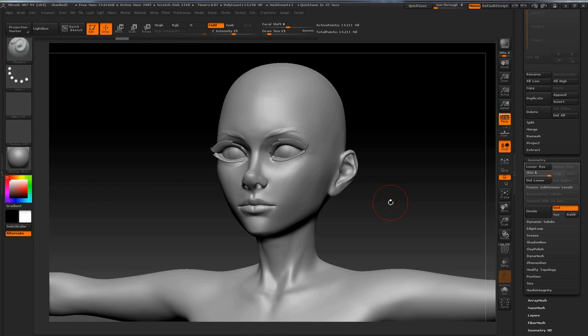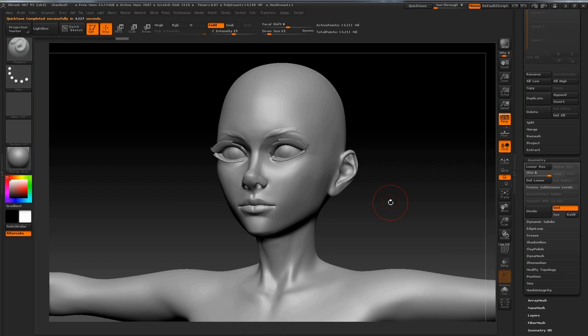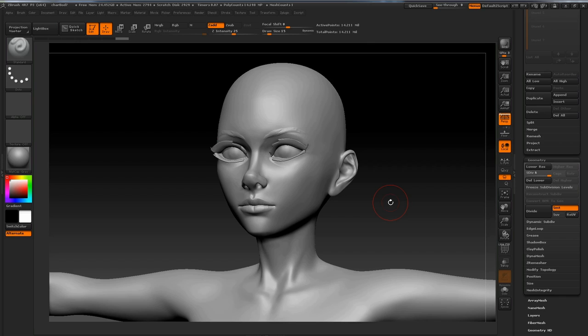So here's our high resolution sculpt and we are now about ready to start exporting our OBJs and baking our maps to bring back into Character Creator. But before we can bake our maps, we have to fix the UVs of this model. Now Character Creator exports out a model with its UVs already laid out, but it's not laid out in a way that ZBrush likes working with. So to fix that, we're going to go into Blender and fix those UVs.